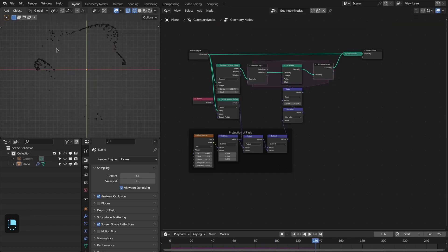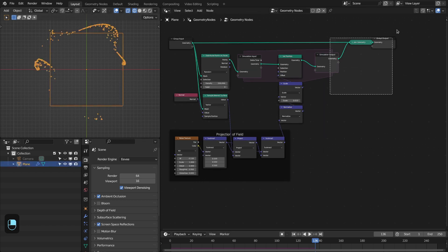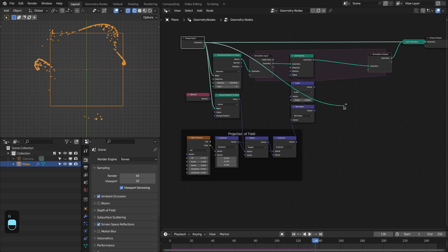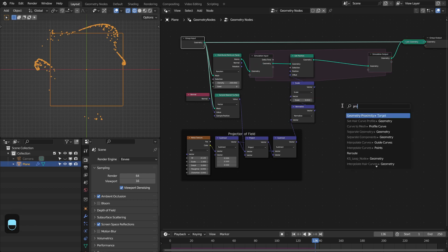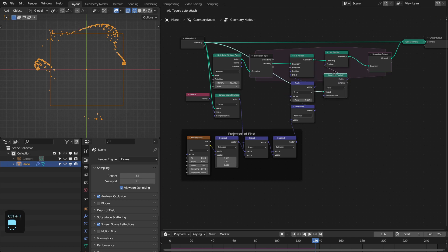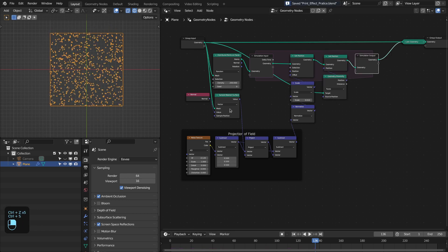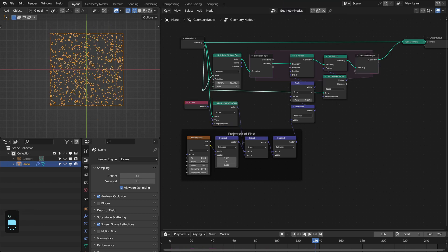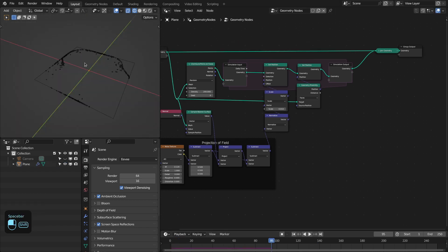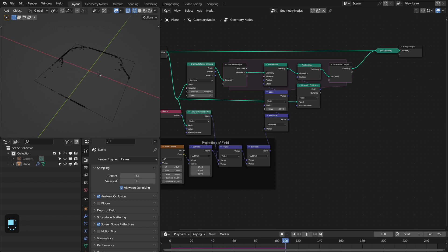You can see that these particles are moving away from this plane. I want to keep these particles on this surface. So let's add the Proximity node, then duplicate this Set Position node and use this as position. Let me hide the other sockets and clean this node tree. Now these points are moving only on this plane, not going outside from this plane.